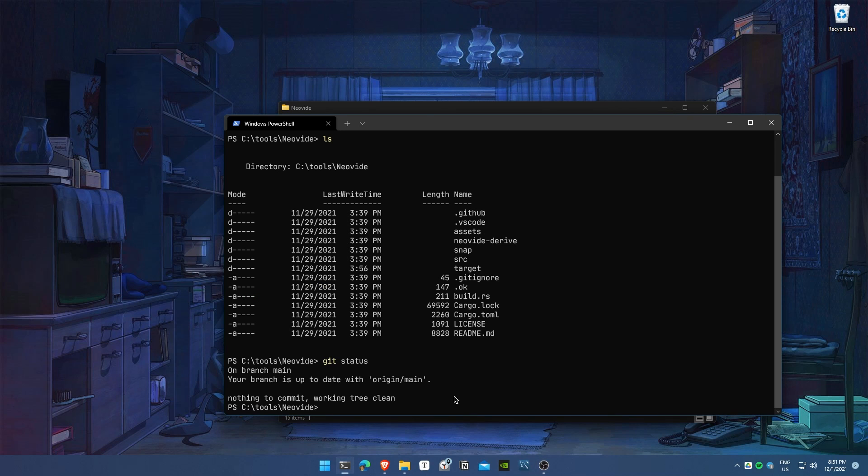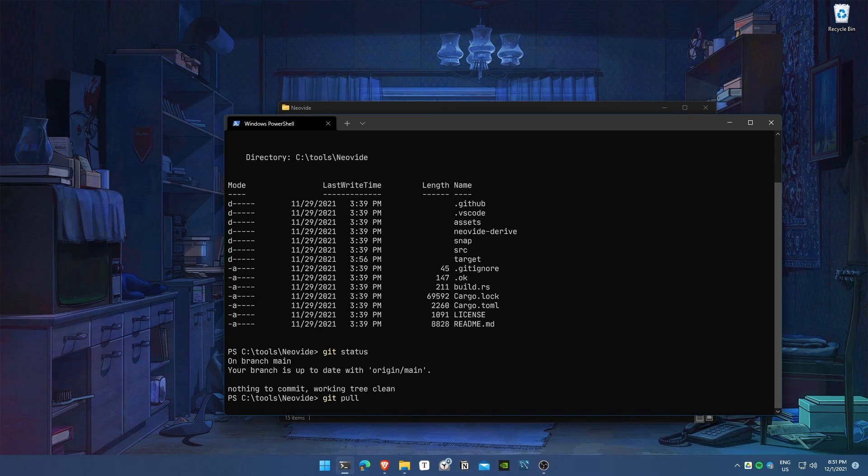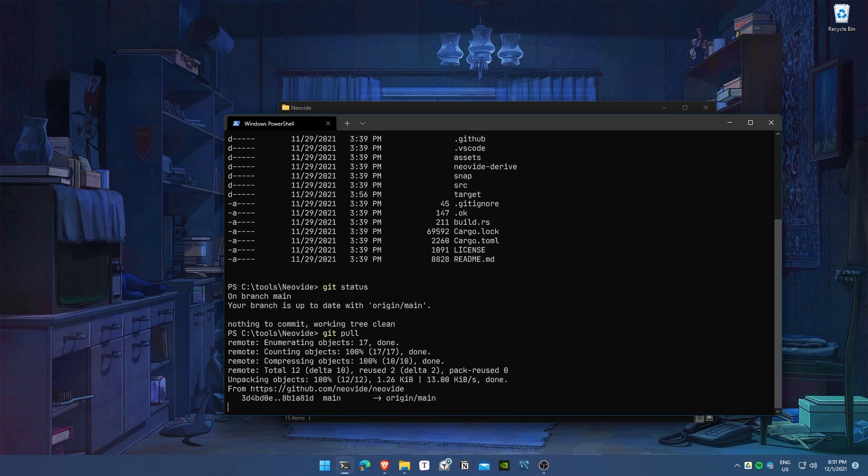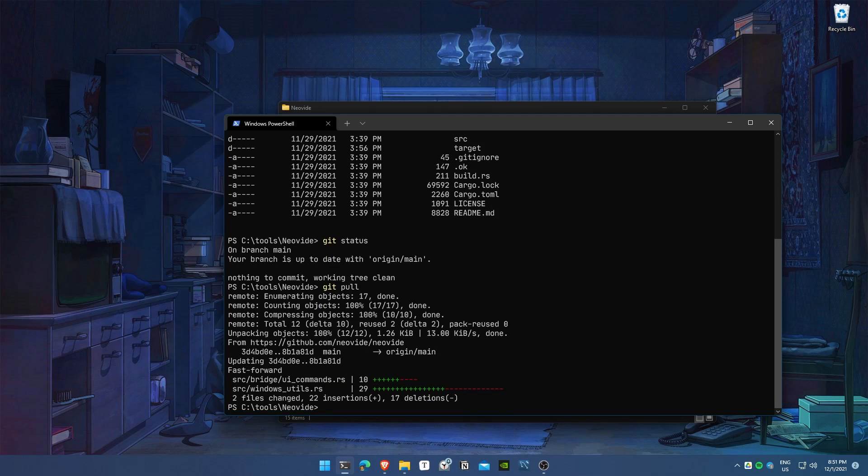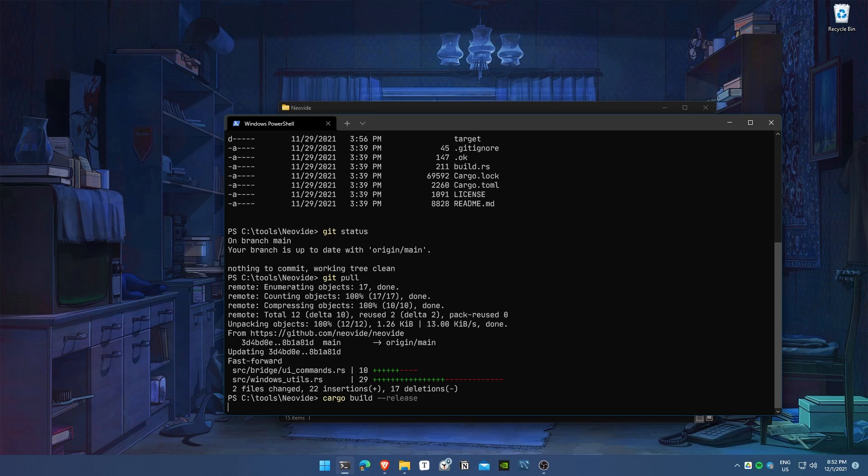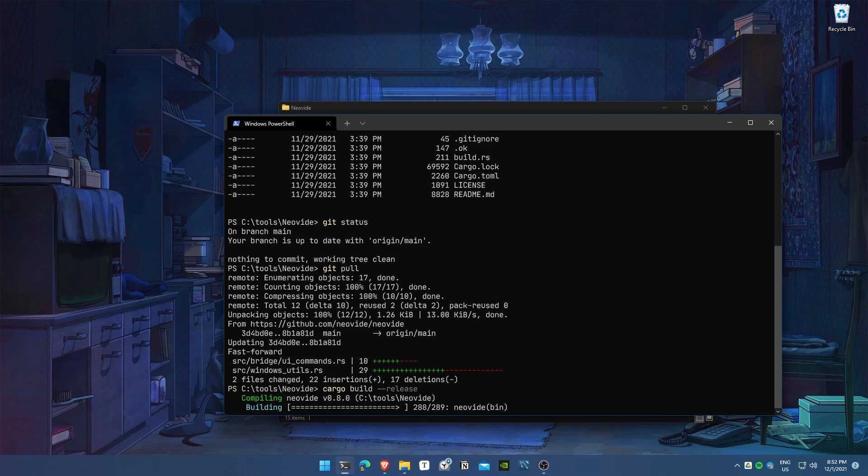Next time you update, you'll git pull to get the latest changes from the repository, then cargo build --release again. All the dependencies are already stored on your PC, so you don't need to worry about them.